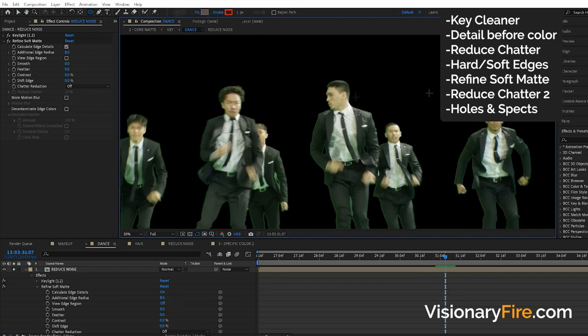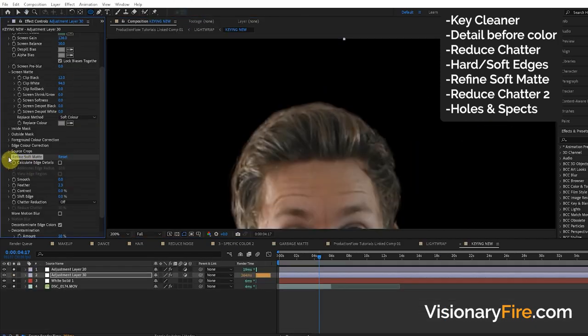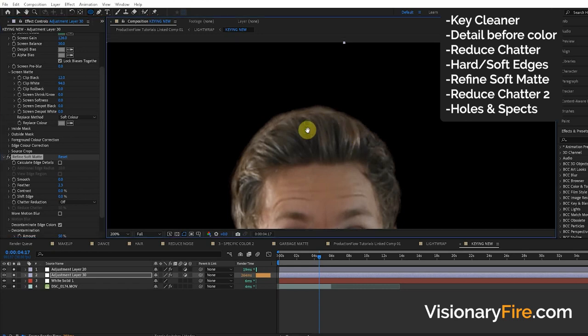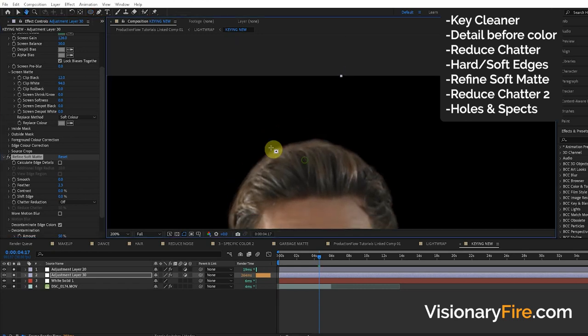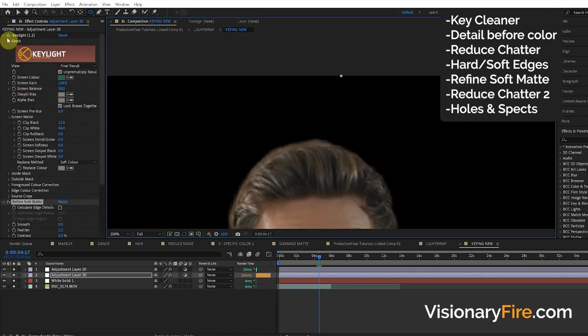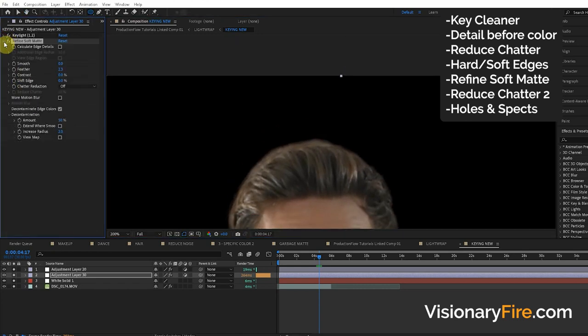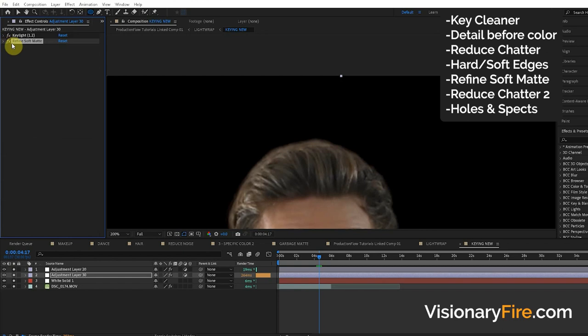Now I'm going to cover two more ninja ways to add detail to the edge of the key. After that we're going to jump into the techniques for how to add motion blur to the edge.